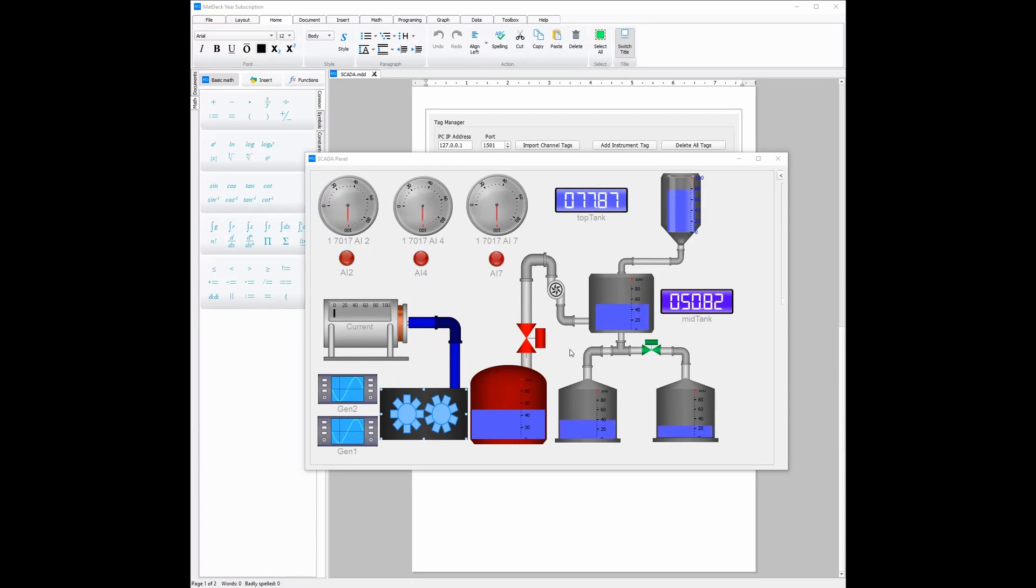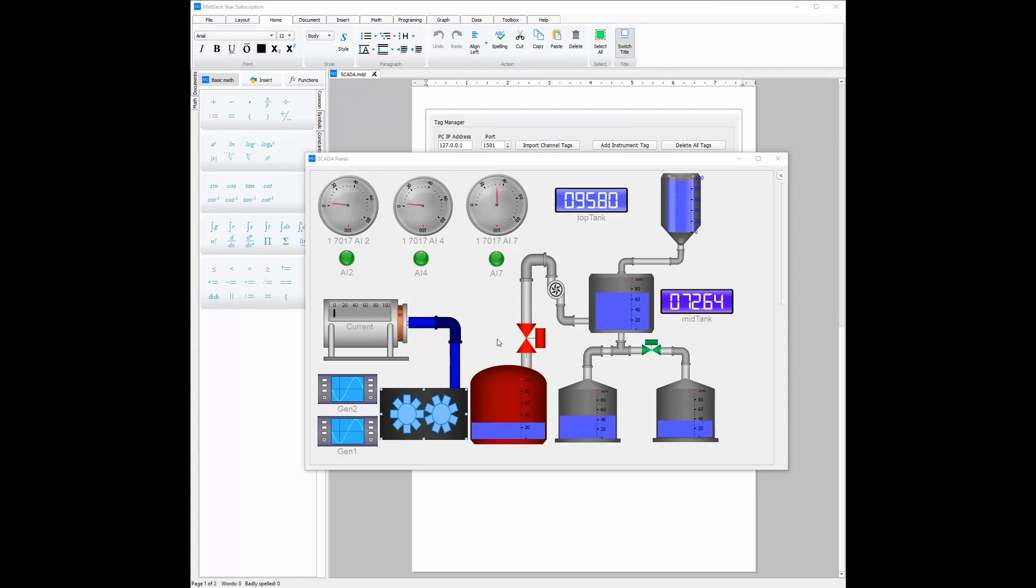MatDec's SCADA also sends and receives data to and from devices in real time. This means that any changes done in MatDec's SCADA will immediately be impacted in the real world.